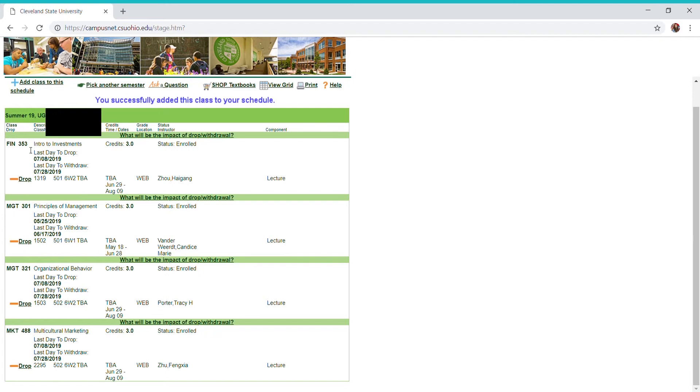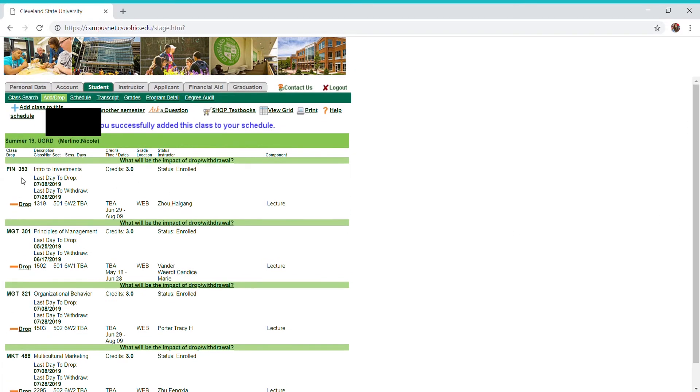With that being said, I don't want to take finance 353 this summer. Let's say something happens and you decide you need to drop a class. Right here under the same tab, the add drop tab, you will see this drop bar.